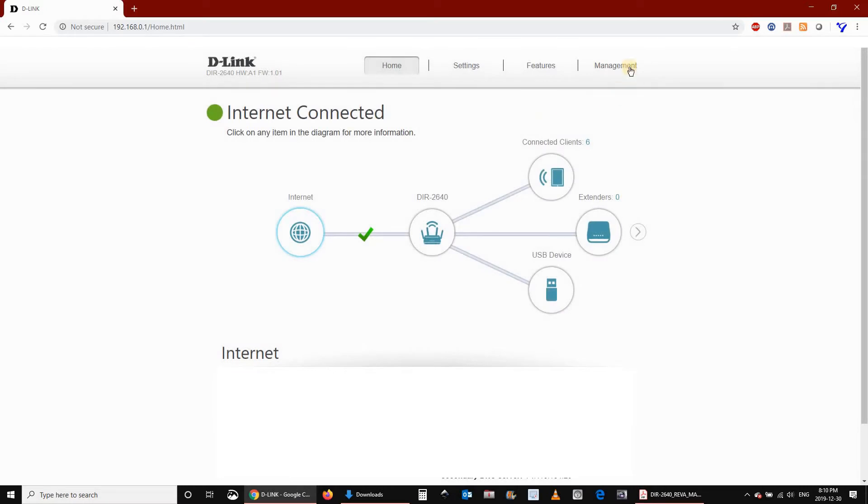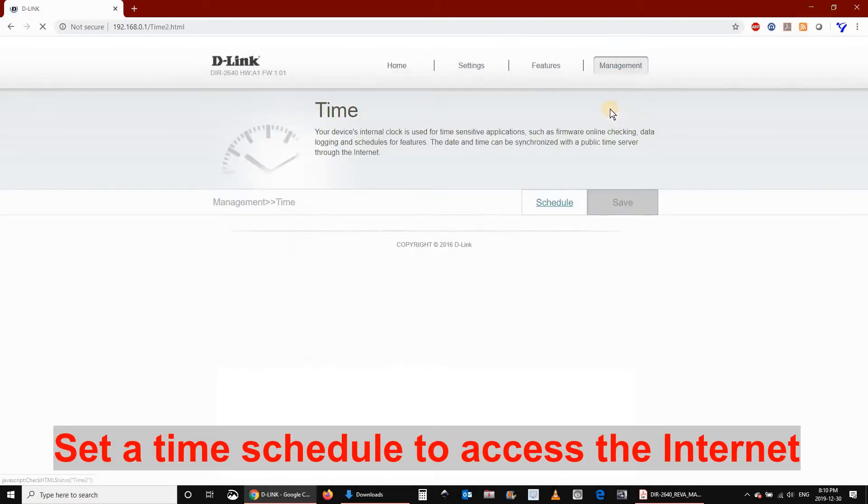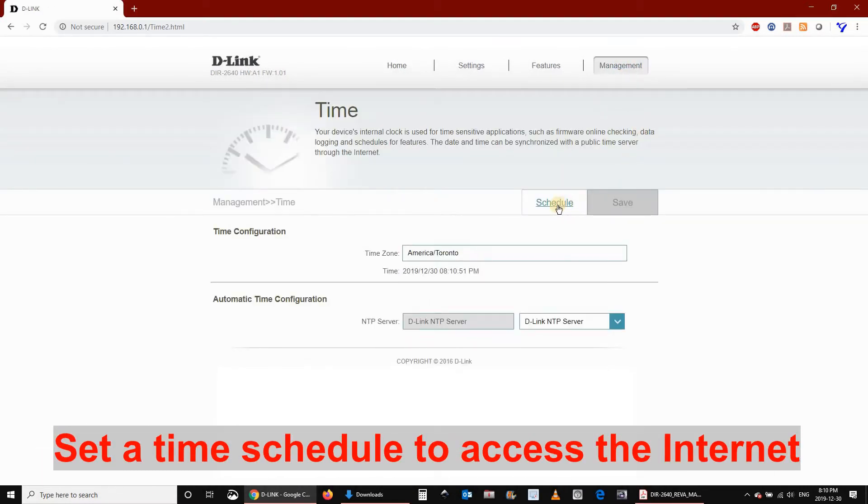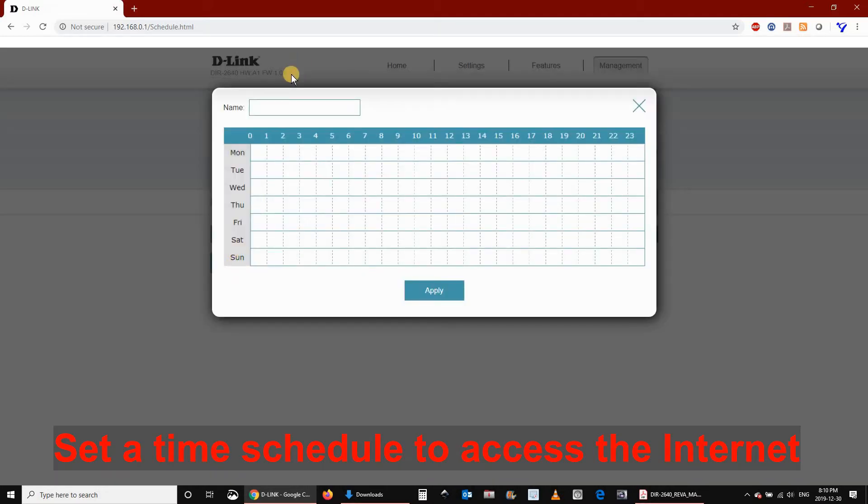First, log in to your D-Link router admin console. Click Management, Time and Schedule, and then click on Schedule. Click on Add Schedule and name your schedule.